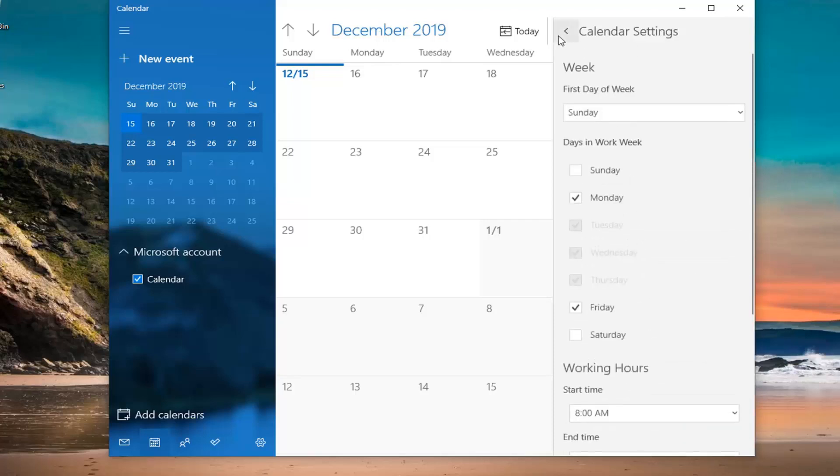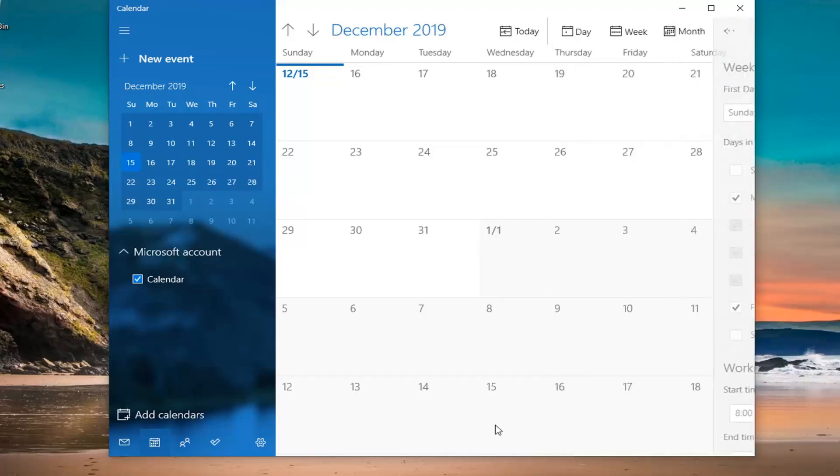Once you're done with that, just back out of here. Then once you're done and close out of that, you can specify your view.